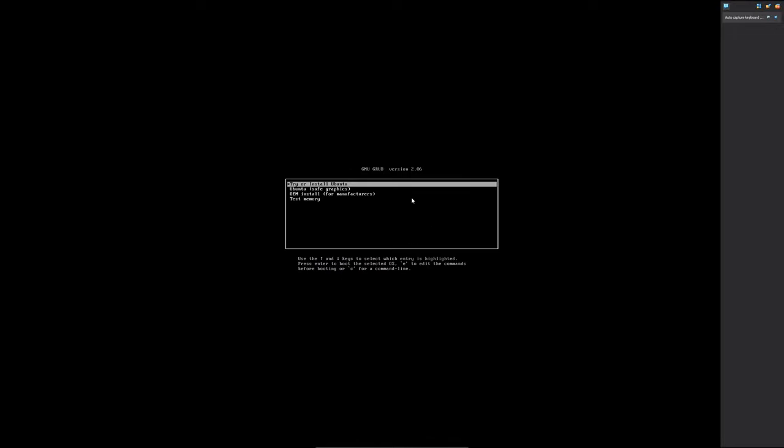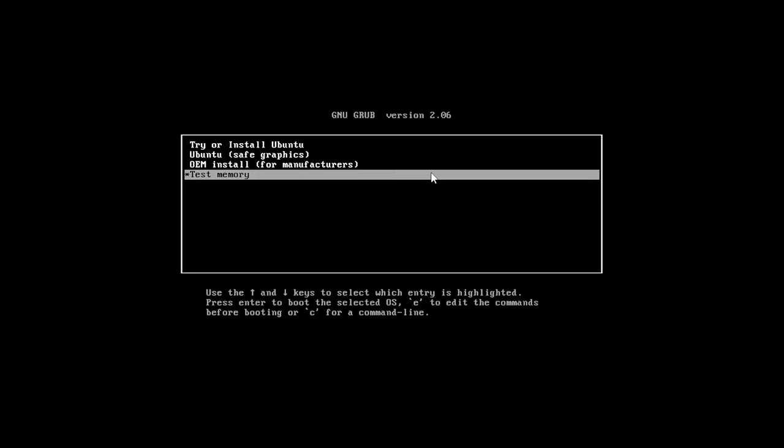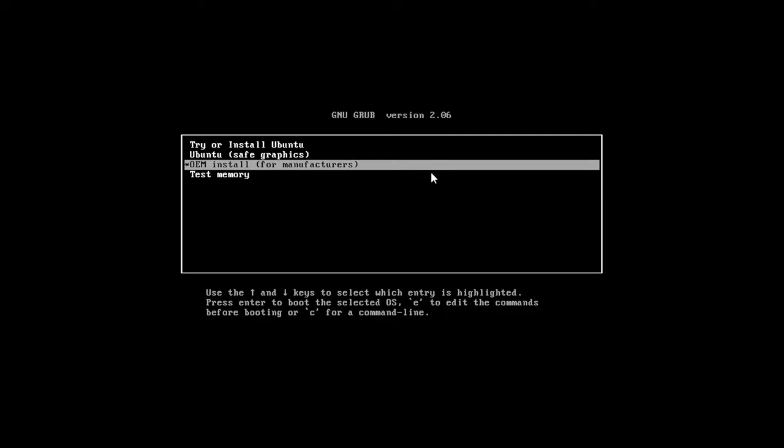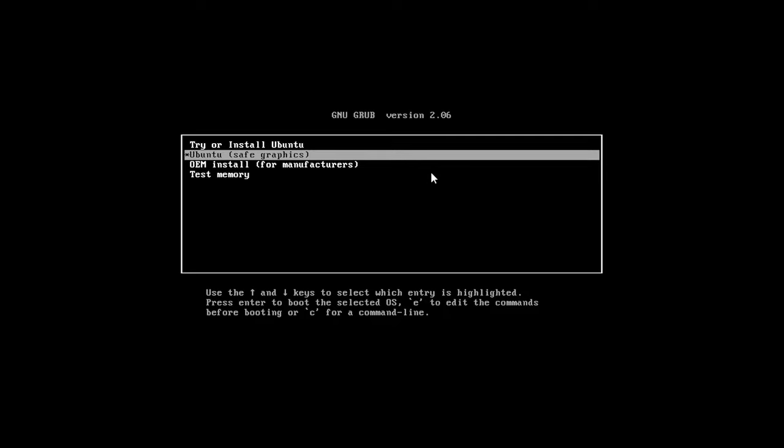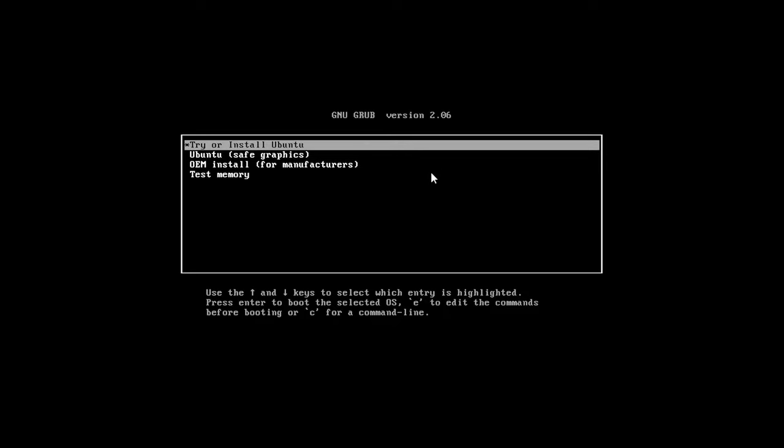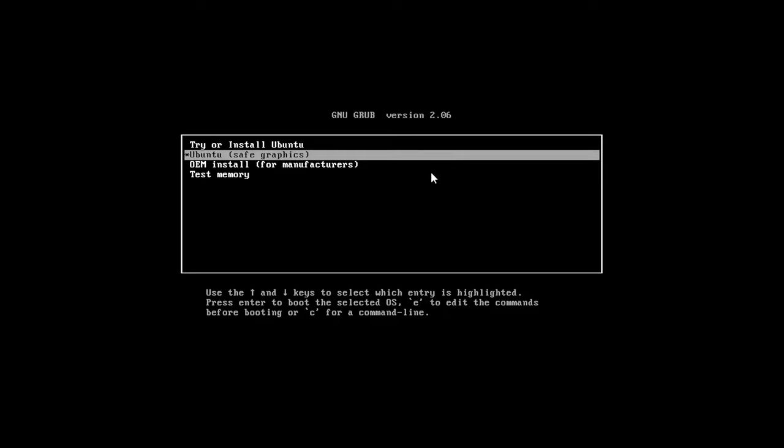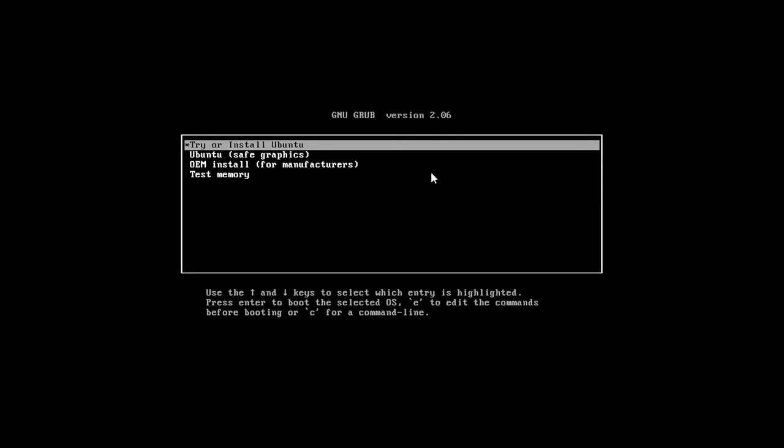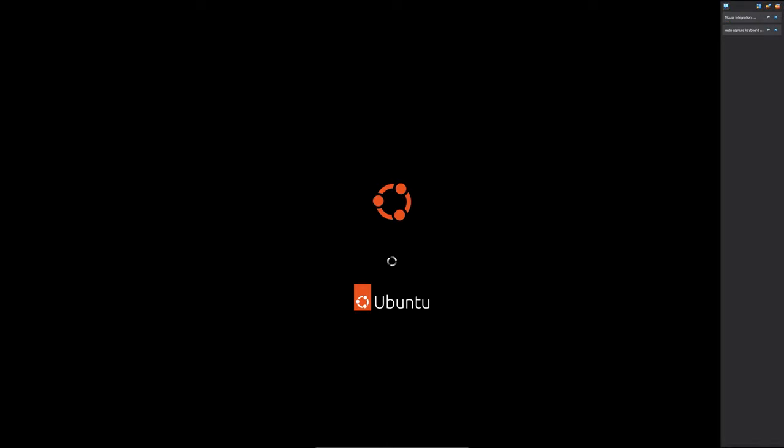Now let's see what happened. Now here you can see Ubuntu booted up and here you have got four options. First one is try or install Ubuntu, second one is Ubuntu with safe graphics. I would like to go with first option which is try or install Ubuntu. So let me hit enter and there we go.